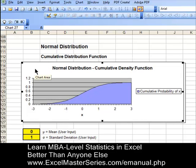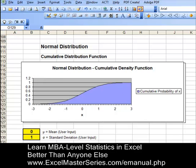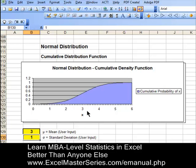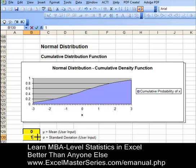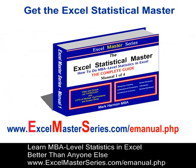Now we'll change the user inputs — mean and standard deviation — to verify that the changes are reflected in the chart and that we have made it correctly. Changing the mean from 0 to 3 changes the mean on the chart. Changing the standard deviation from 1 to 2 stretches the chart out. Let's put our original numbers back: 0 and 1, where mu is the mean and sigma is the standard deviation. If you would like to master MBA-level statistics in Excel, check out our Excel Statistical Master series of e-manuals at www.excelmasterseries.com/e-manual.php. Thank you very much and goodbye.